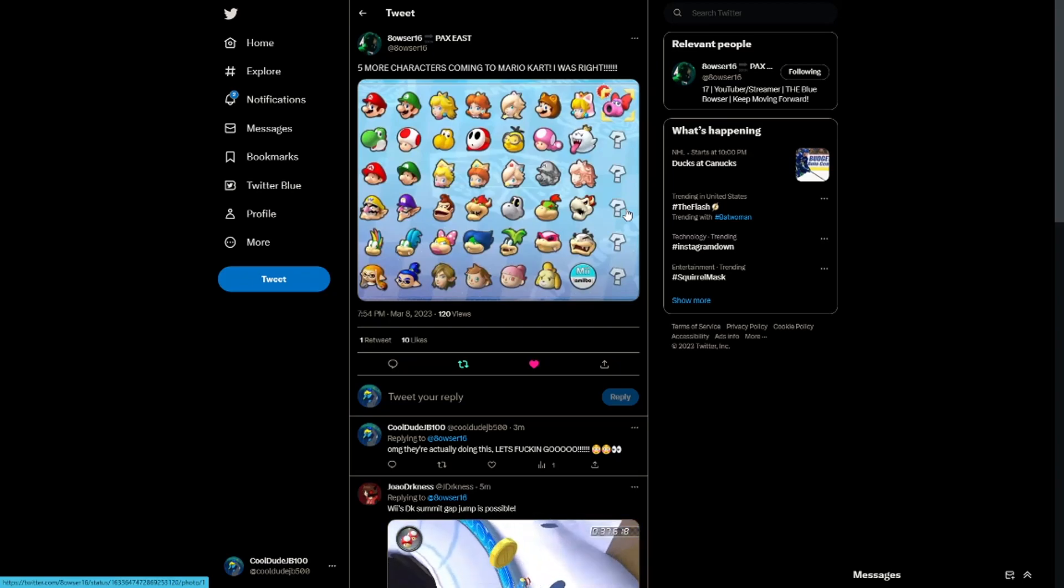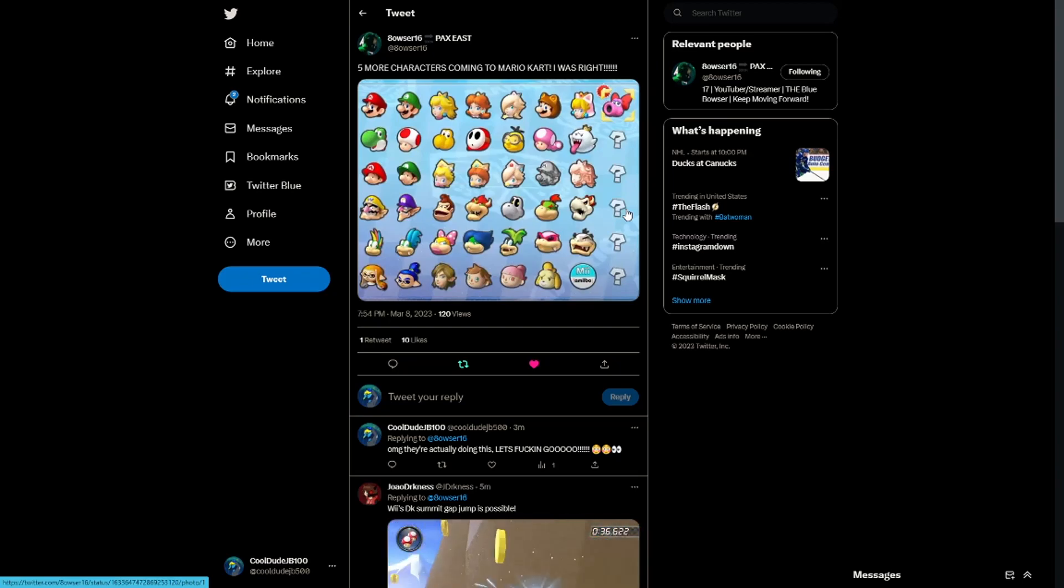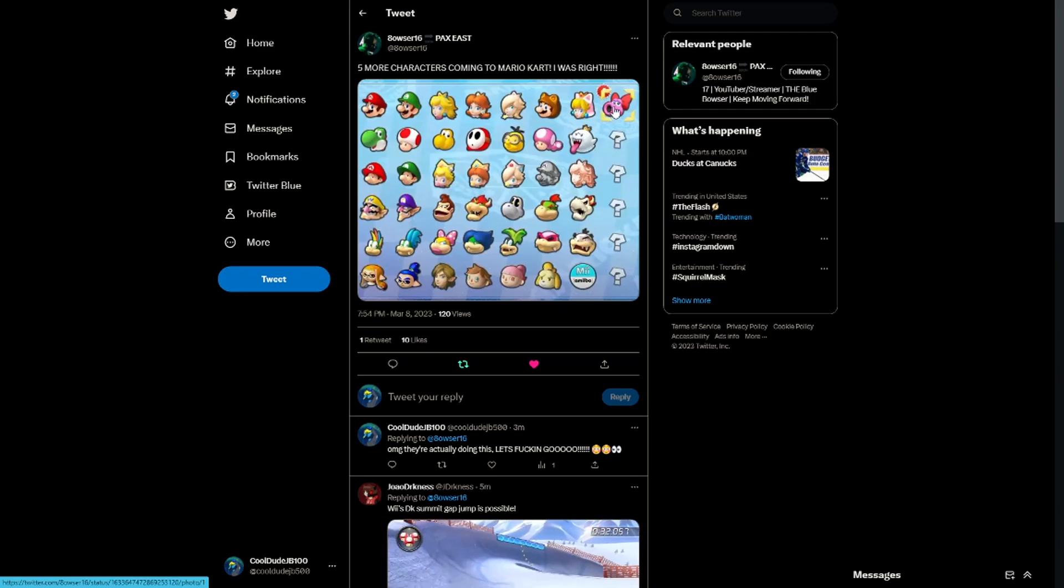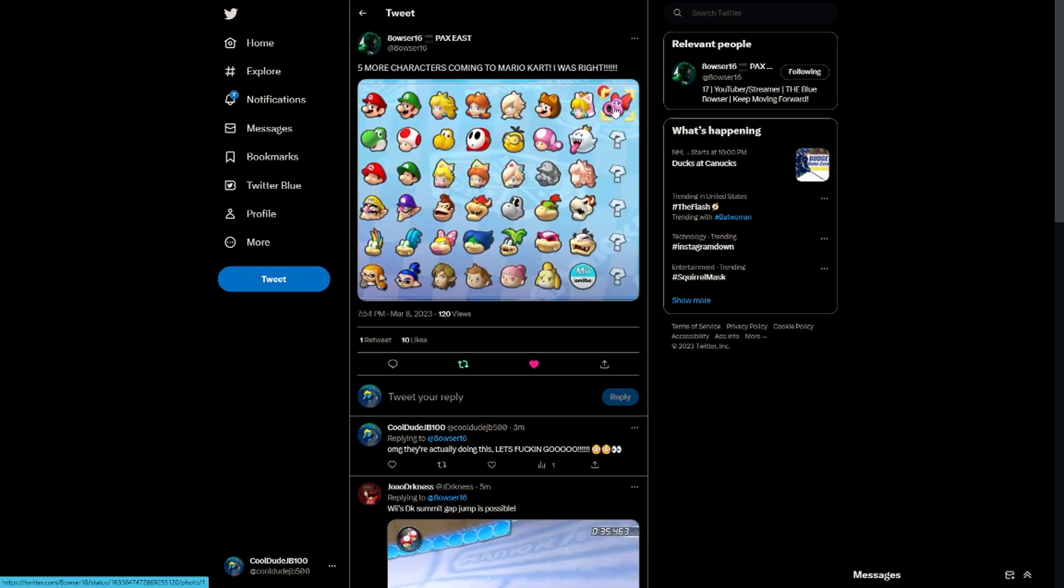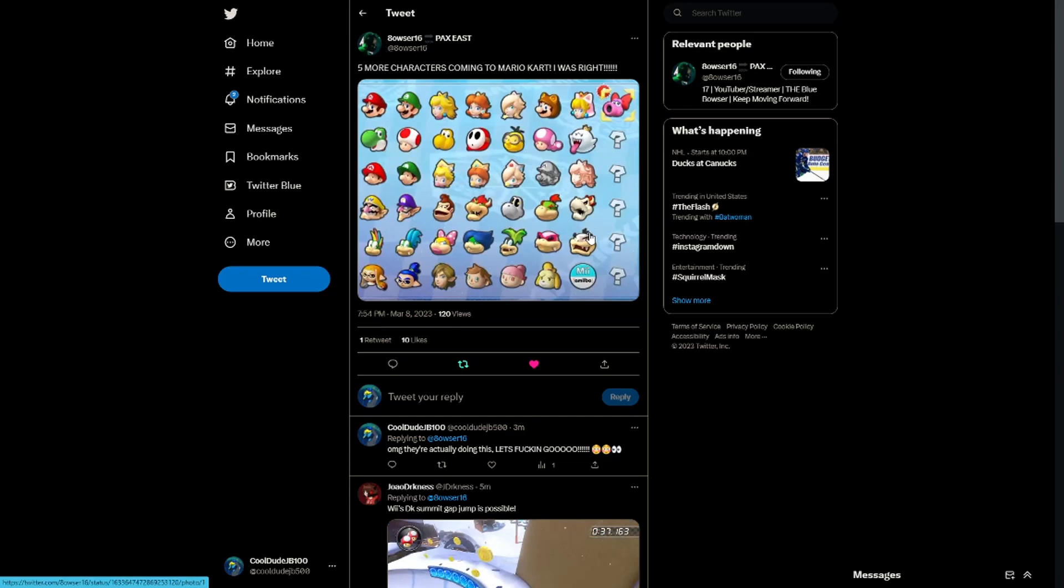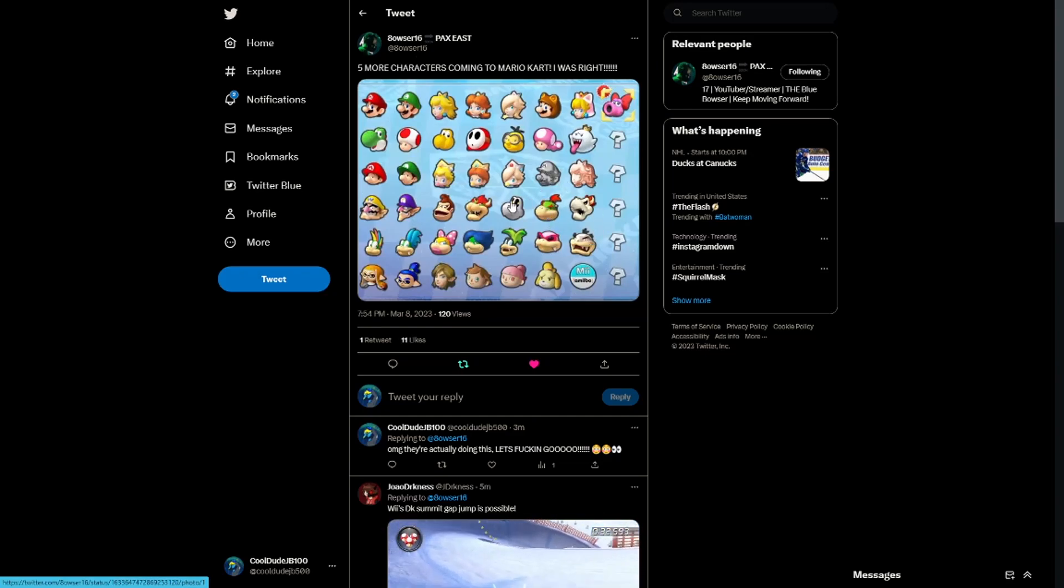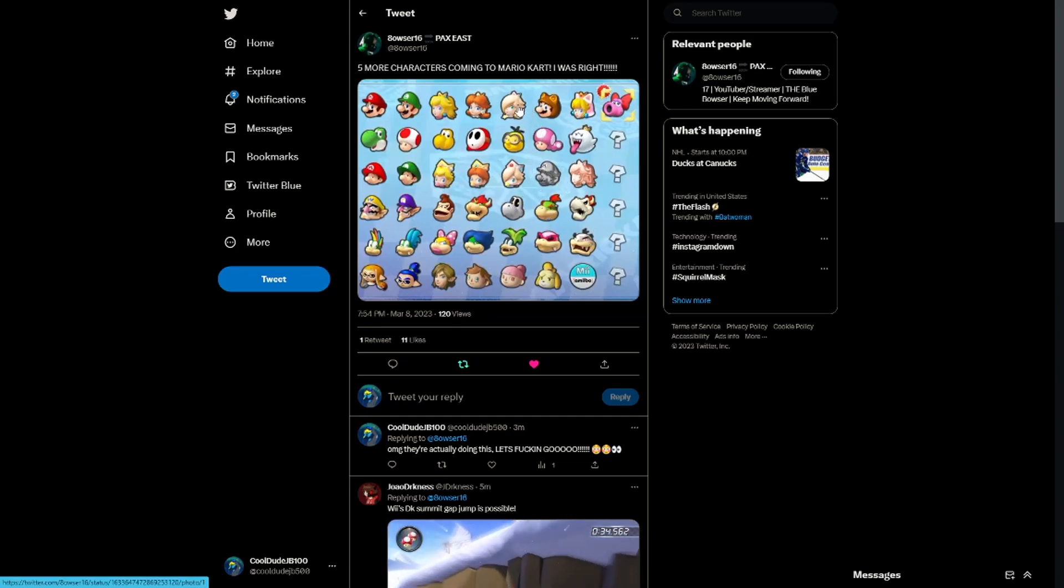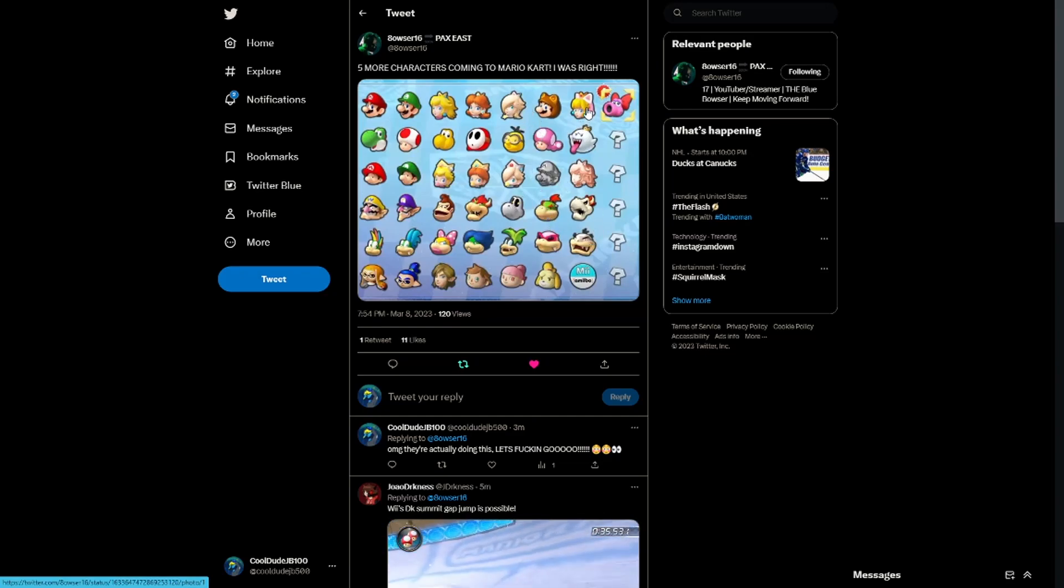At this point we already got so many characters, who's next? I got all the characters I need right here. I got BJ, I got Dry Bones my homeboy, my homegirl Cat Peach even though I don't really use her. I got my two boys.